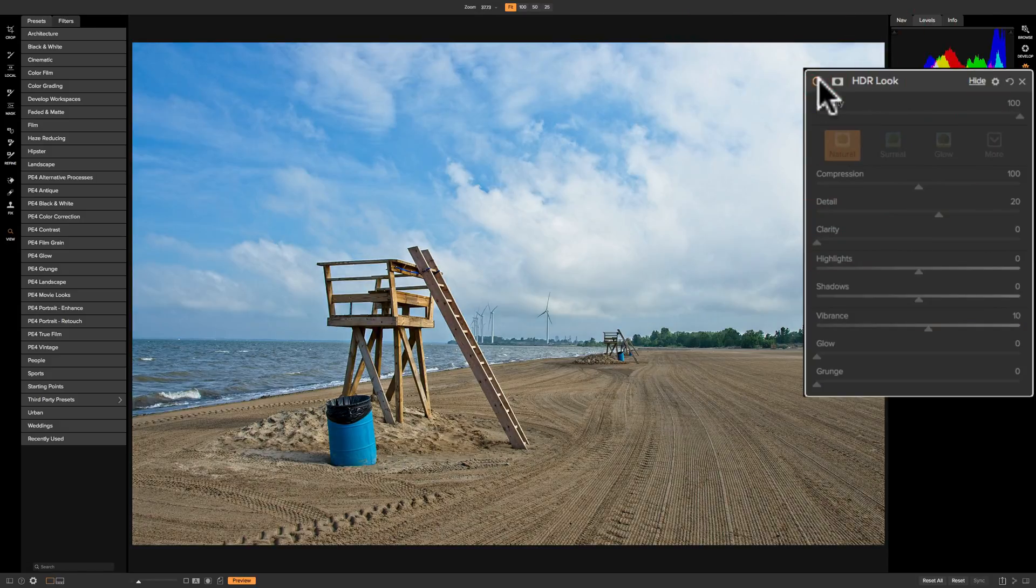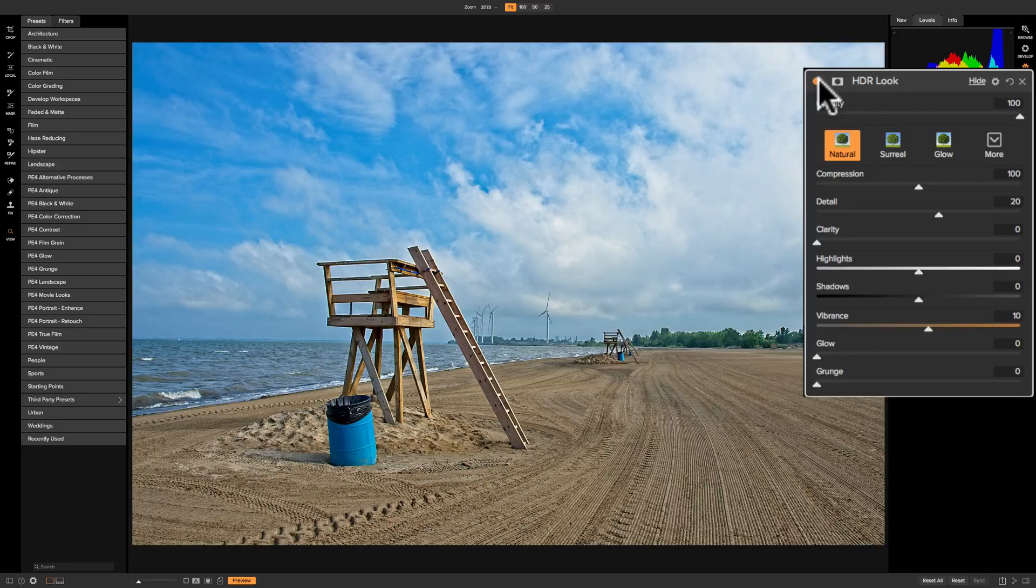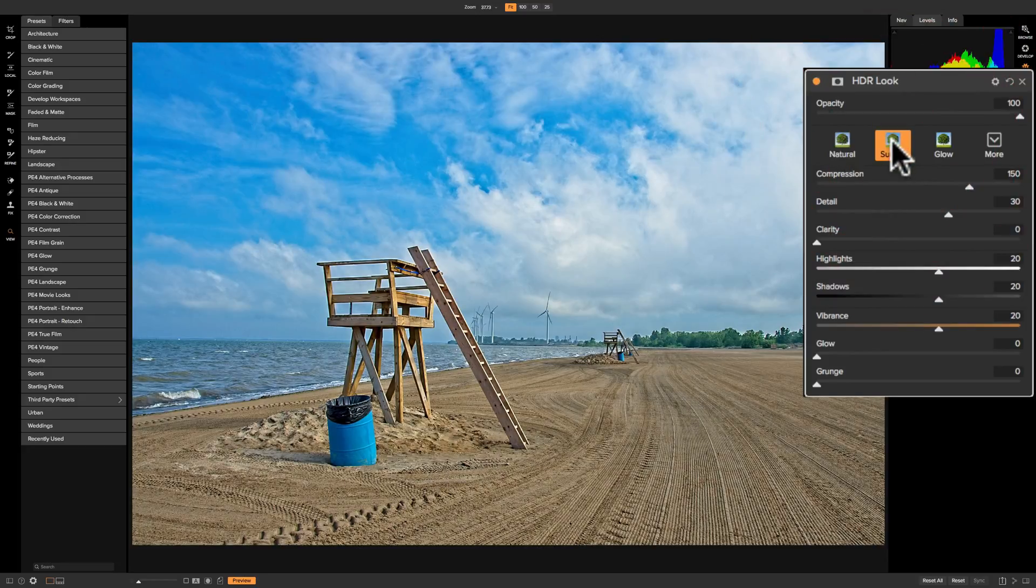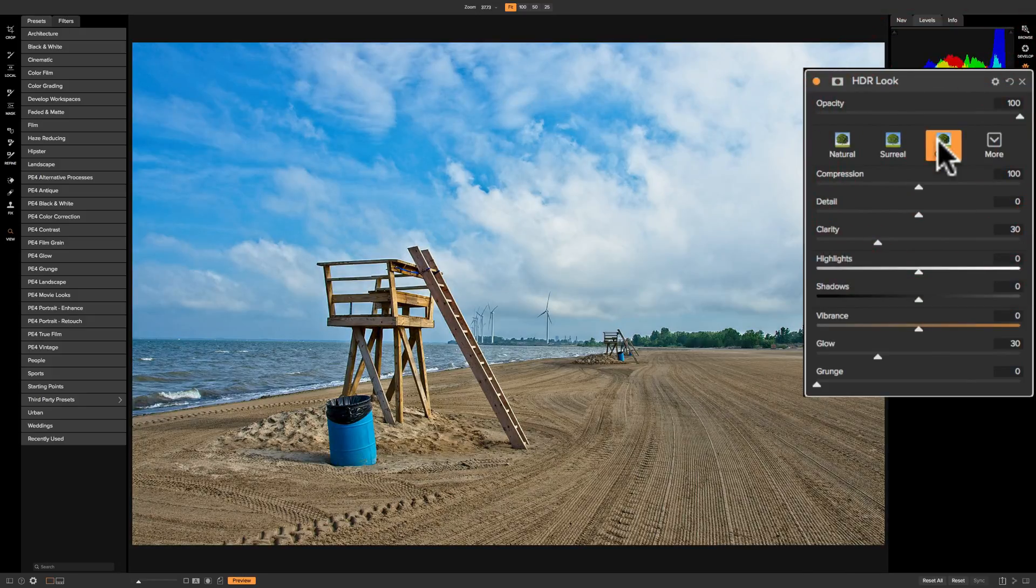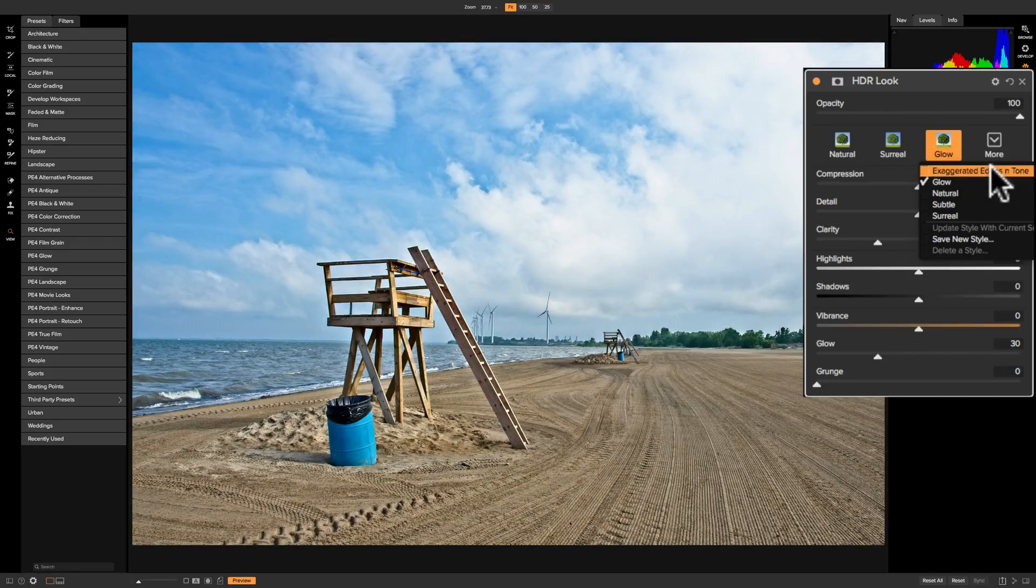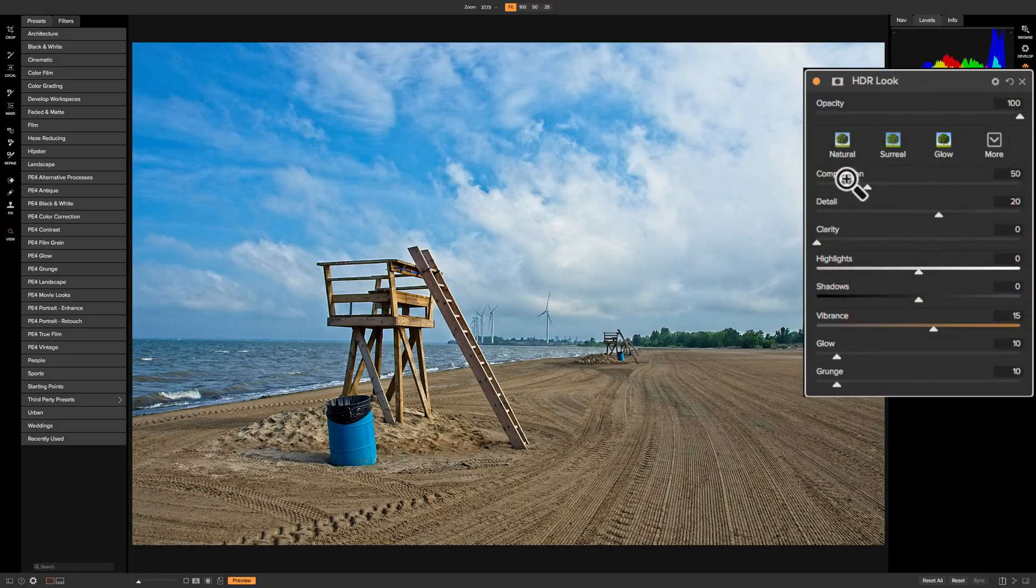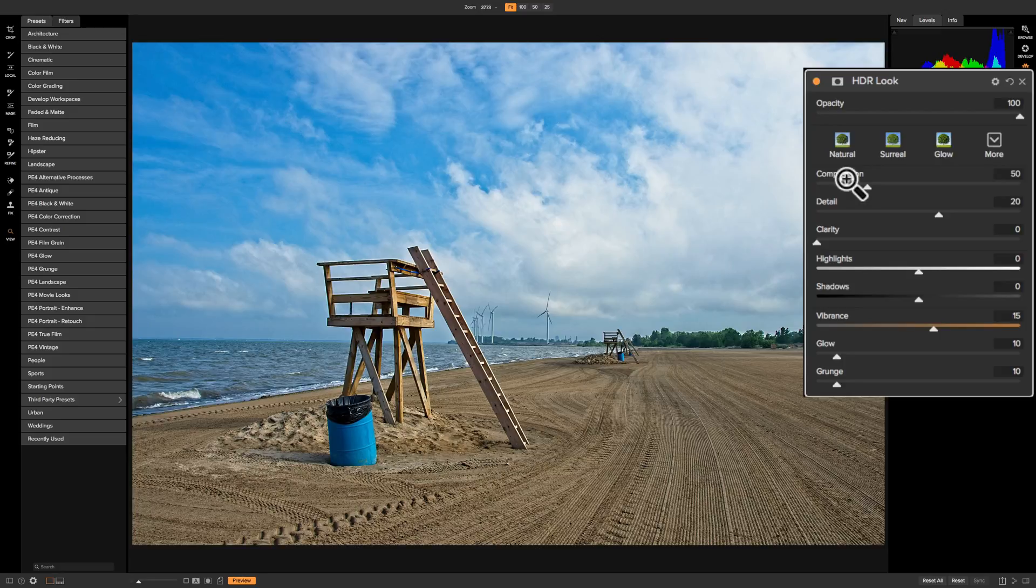There's before and there's after, and we have four more styles beyond natural. We have surreal, we have glow, and then under the drop-down we have two others: exaggerated edges and tone, and subtle. You can pick any of those styles if that is beneficial to your image and you'd be done.